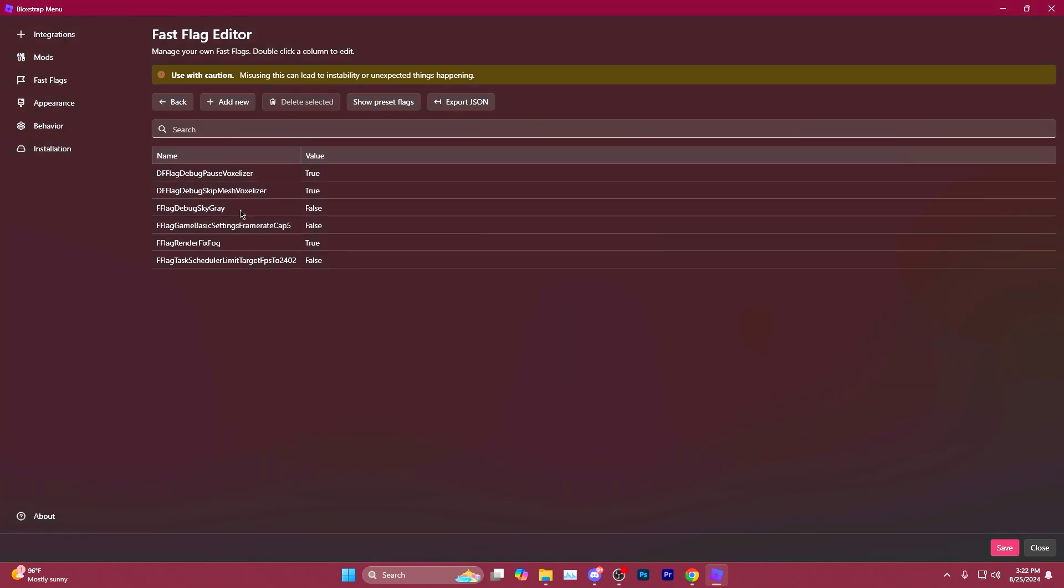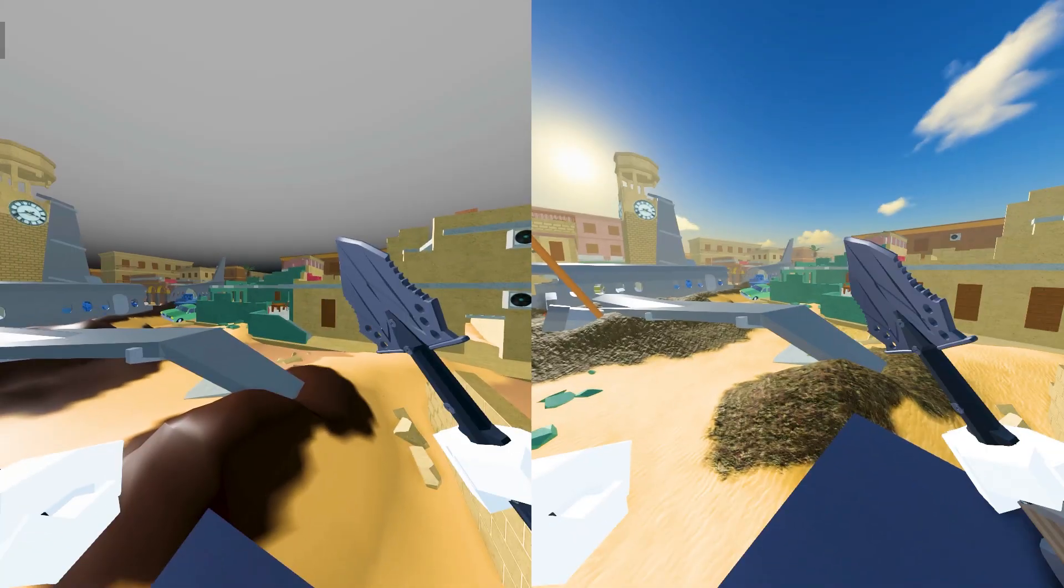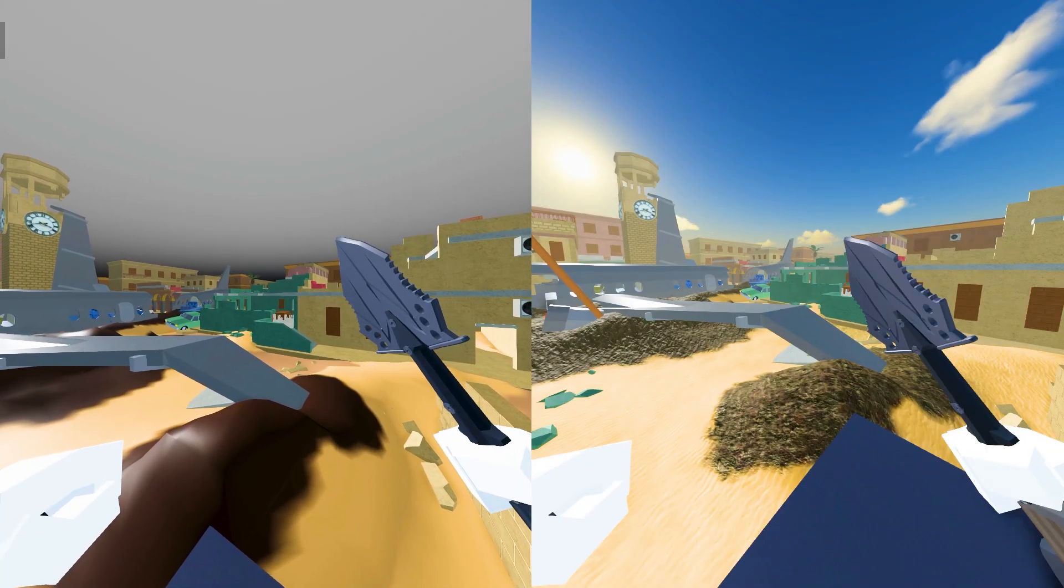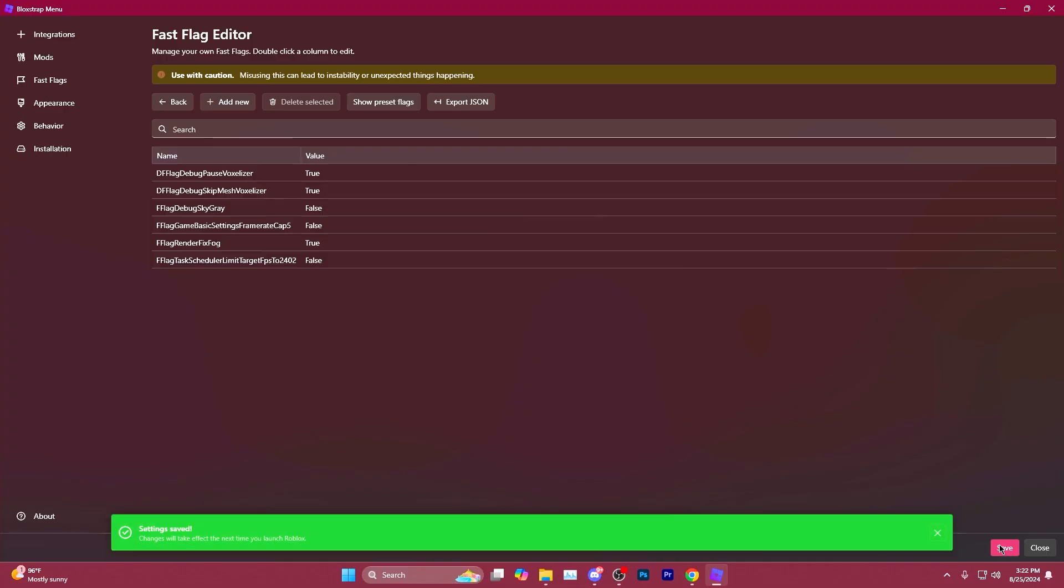And we'll make sure that Fast Flag Debug Sky Gray is set to False. That way, instead of having a gray sky in the game, you'll have the regular colored sky as intended. Hit Save.